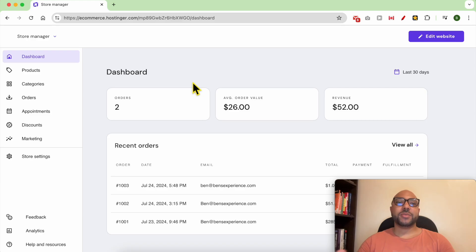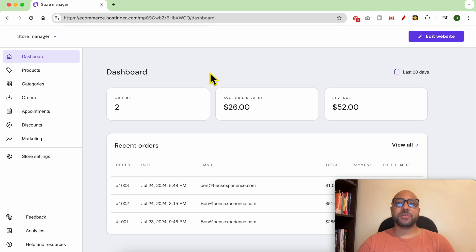Hey everyone, welcome to Benz Experience. In this video I will show you how to accept credit card payments without Stripe in Hostinger website builder. I'm now in my store management area, and to start accepting bank card payments without Stripe in Hostinger website builder, go to store settings.